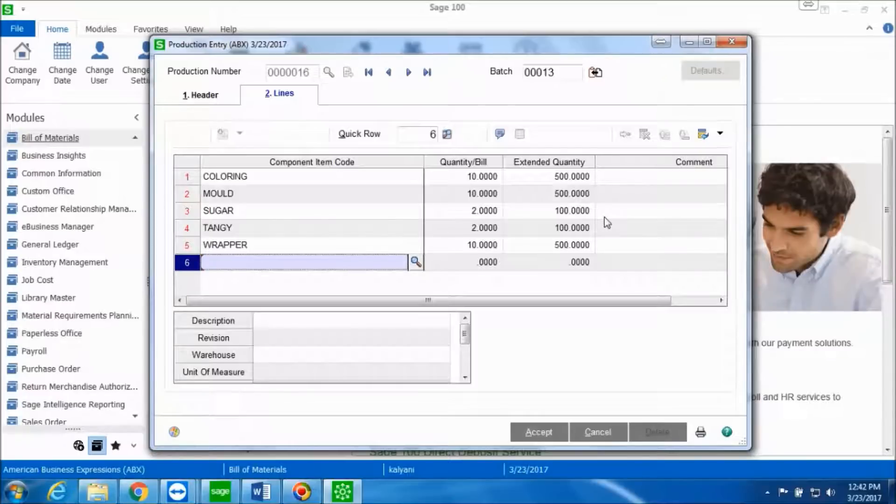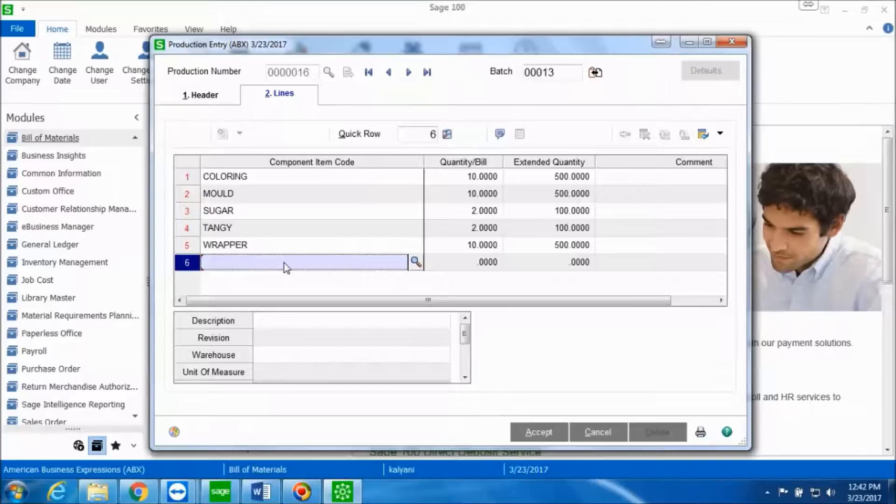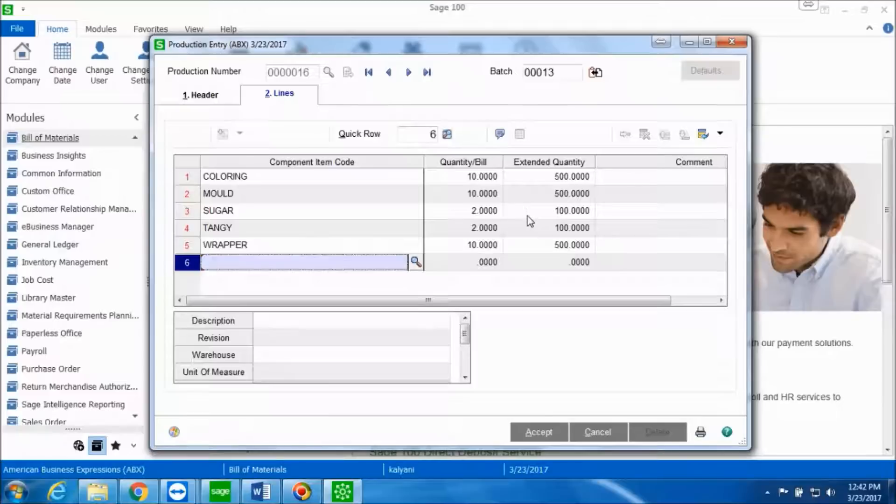If you want to make any changes to the lines, do so at this moment. If you want to add a line, you can also add a line right now. If everything looks correct, we'll click on Accept.